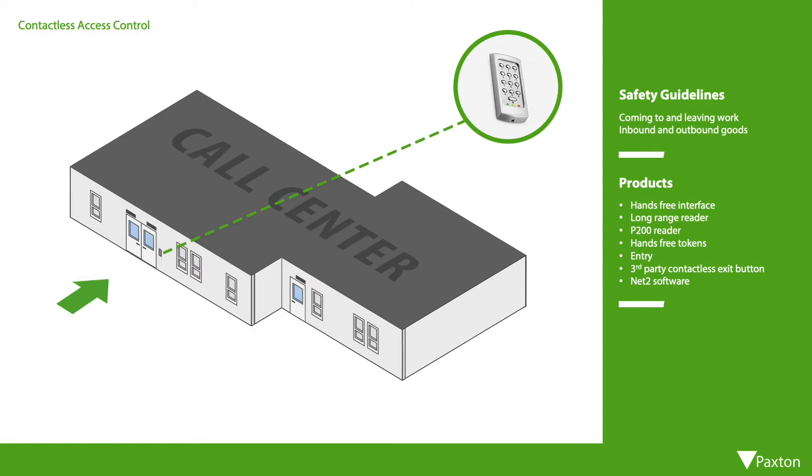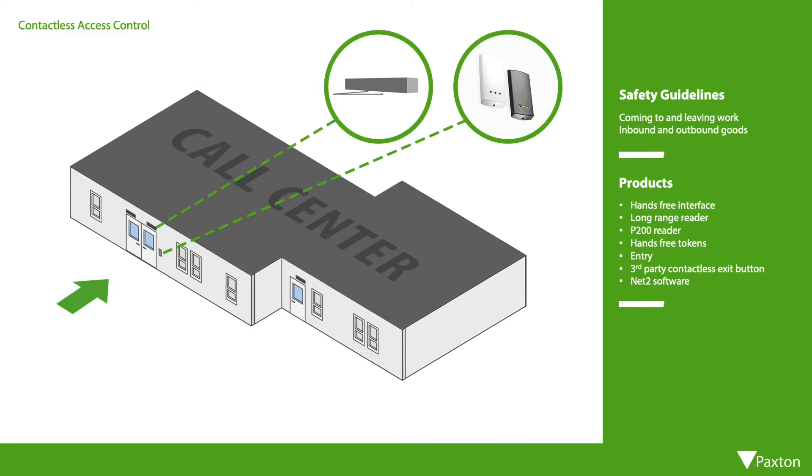The use of a Paxton proximity reader and an automated door opener and closer removes the need for anyone to touch the door or reader.